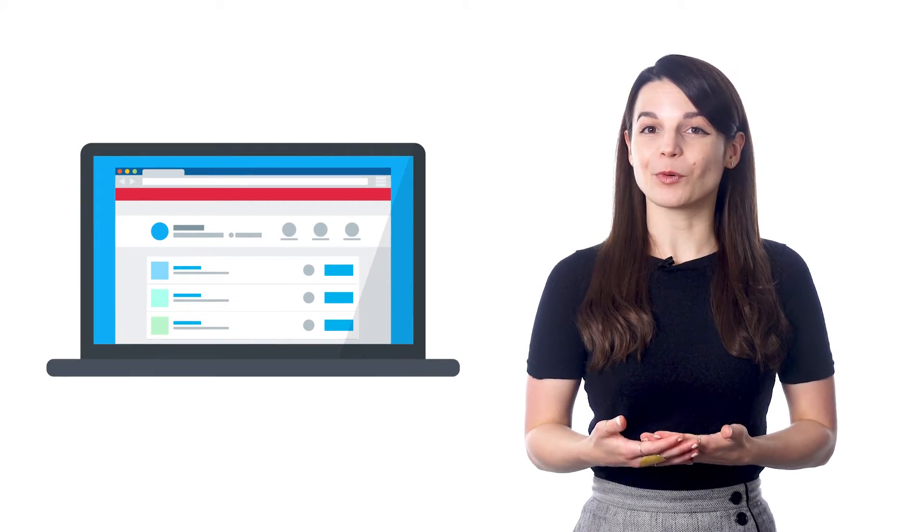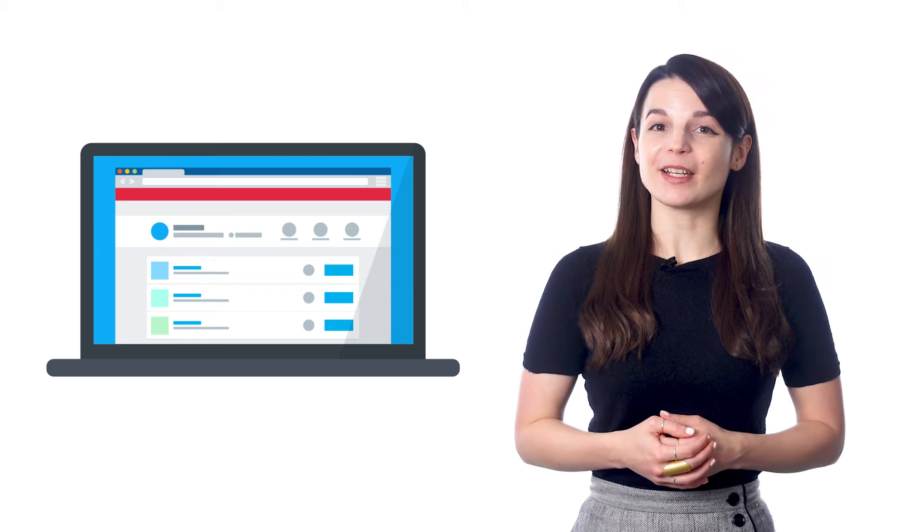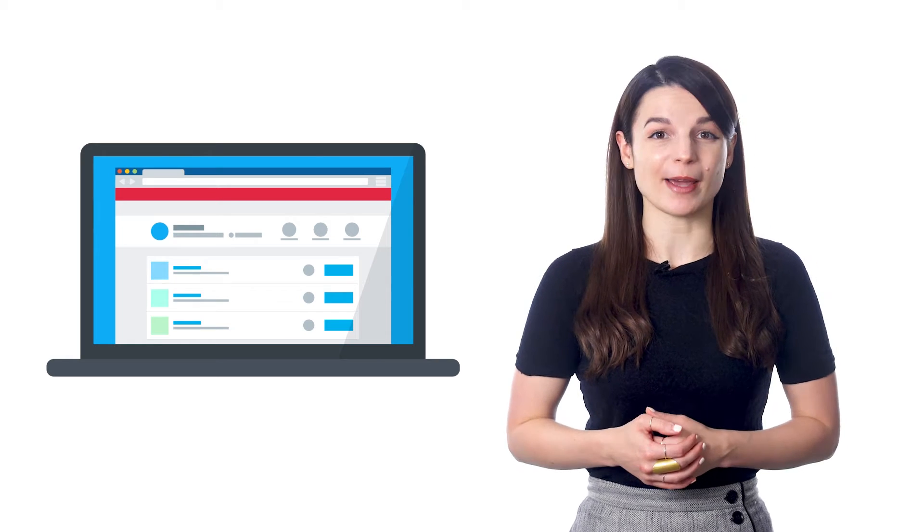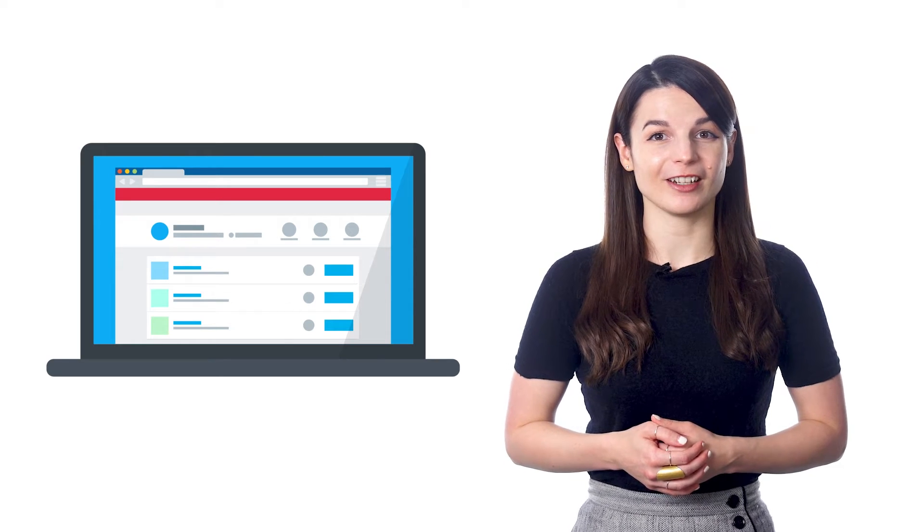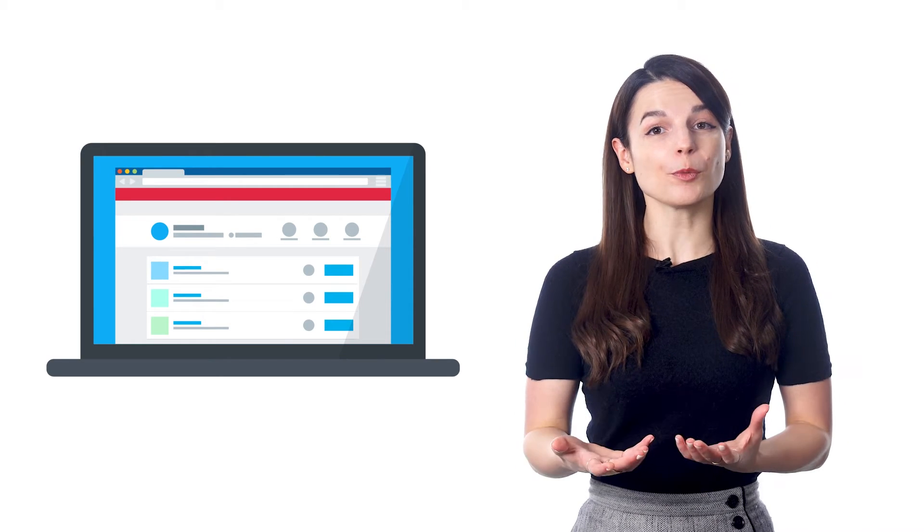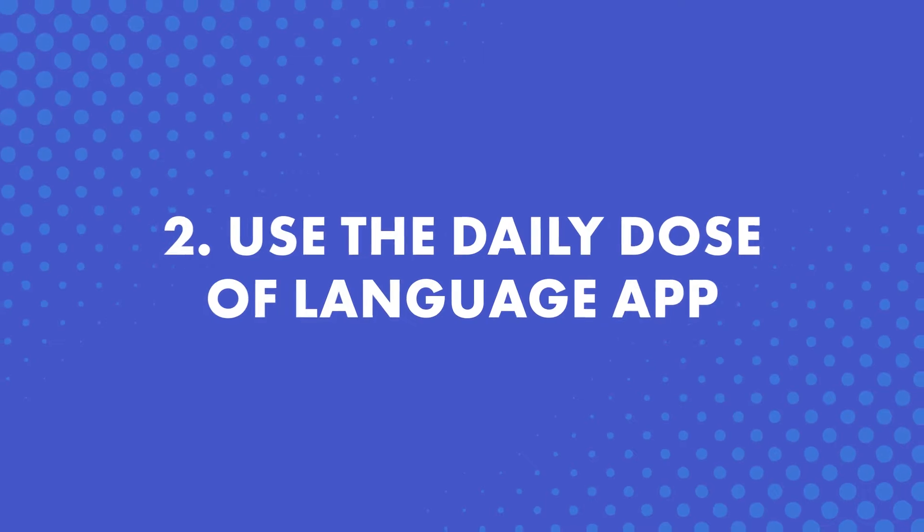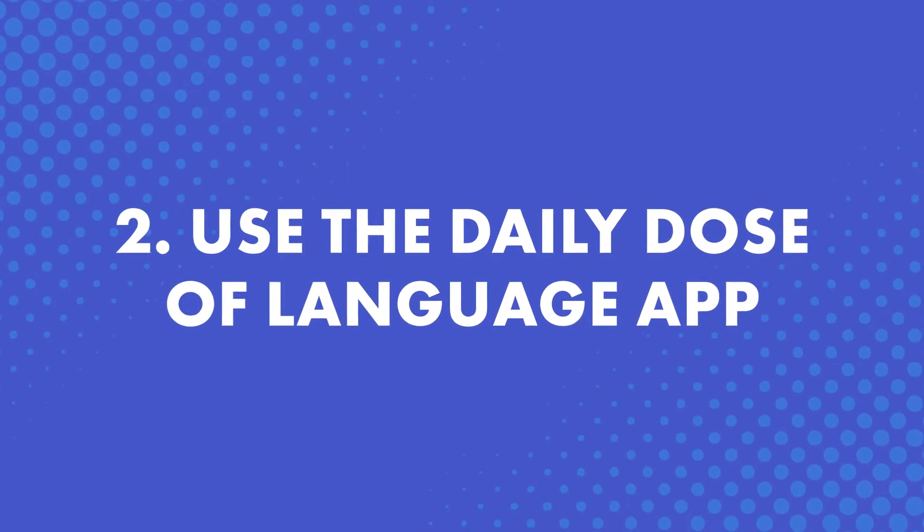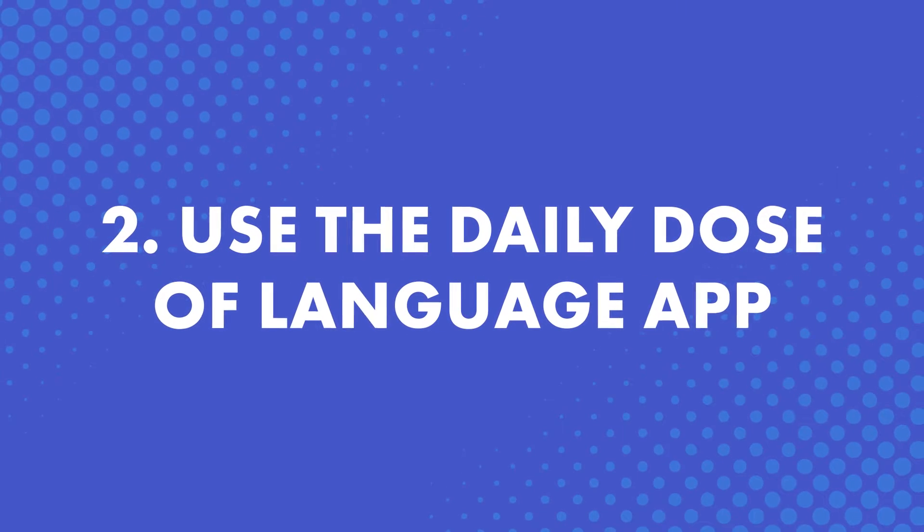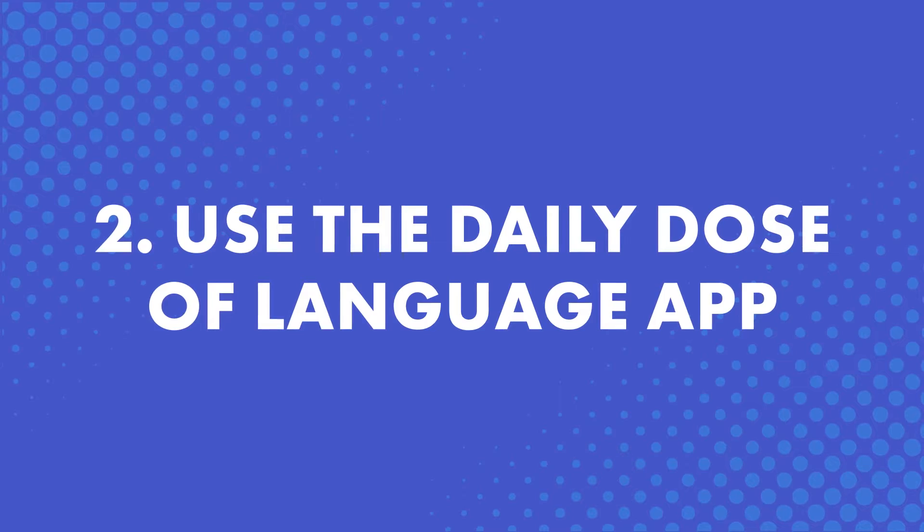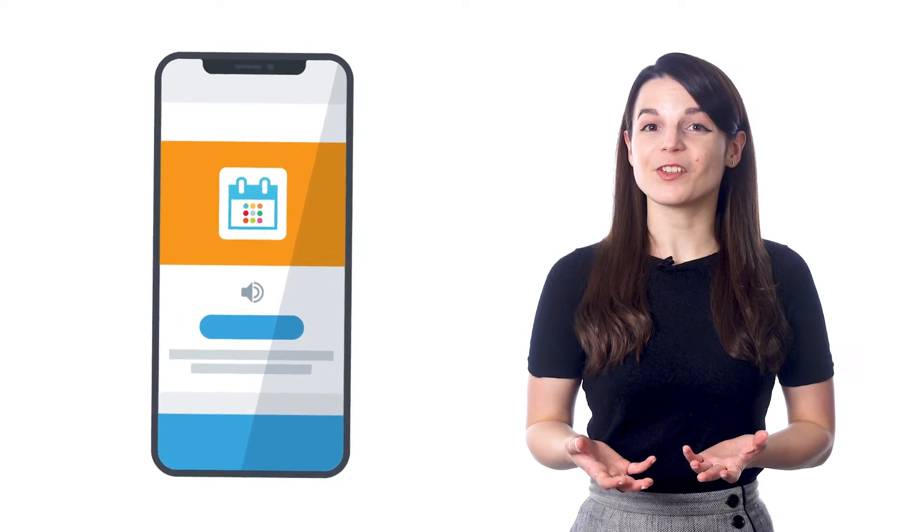With the dashboard, you can see how many lessons and how much of the language you've mastered so far. So review the progress you've made with the dashboard on the site. Number two, use the Daily Dose of Language app.